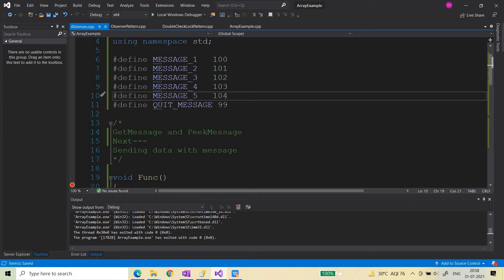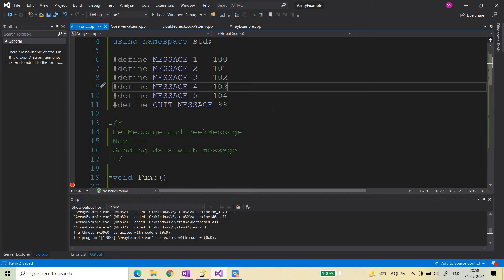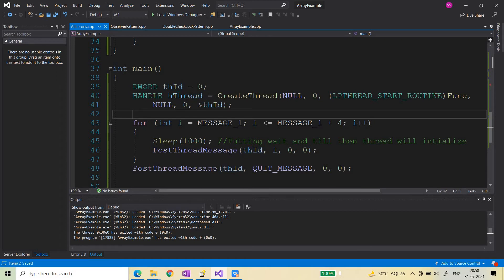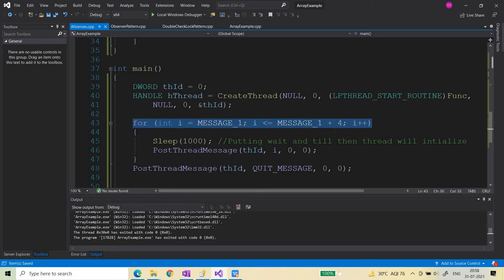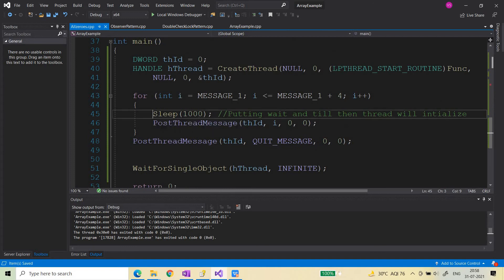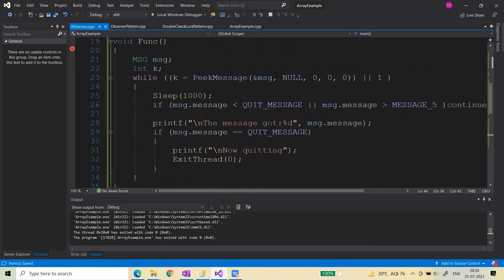Here's the example code I have already written. I have defined messages: message 1, message 2, message 3, 4, 5, and then a quit message. Inside the main function I have created a thread using CreateThread — the last argument is the thread ID, and I have passed the address of the thread ID. I then ran a loop from message 1 to message 5, placing a Sleep of one second between each, posting a message to the thread every second.